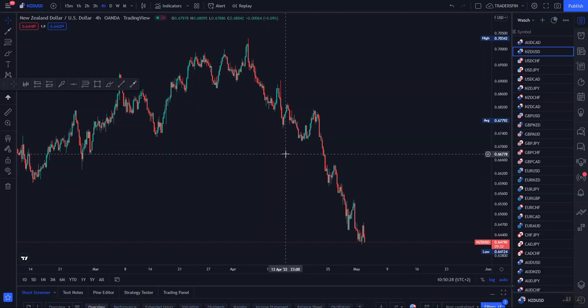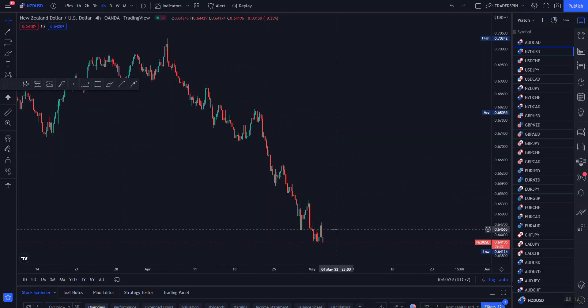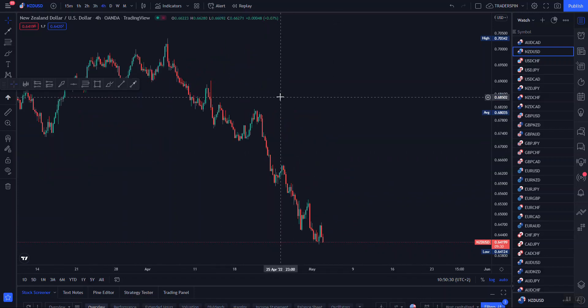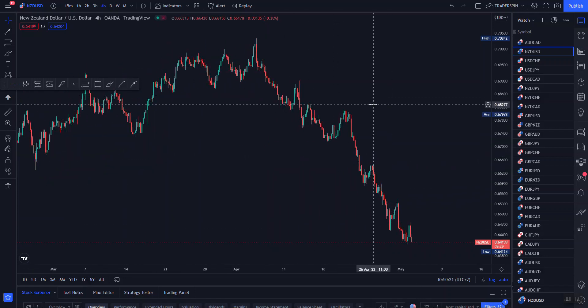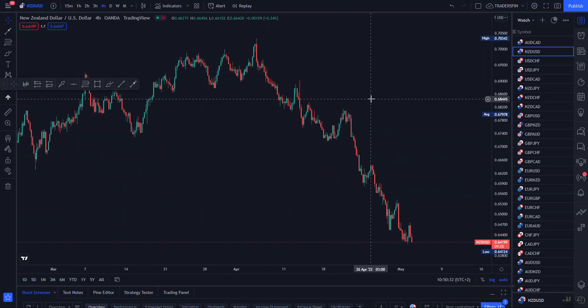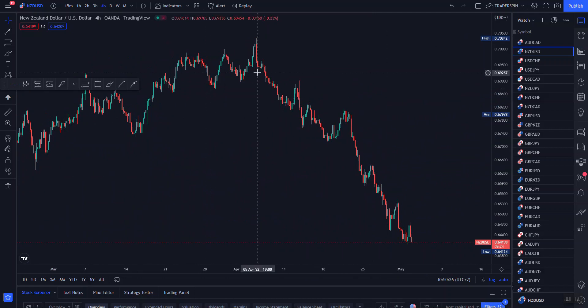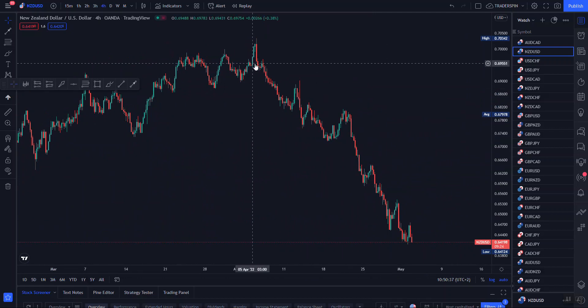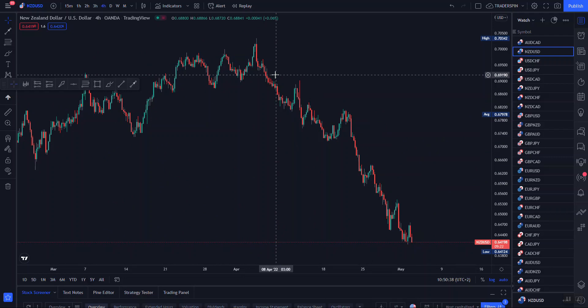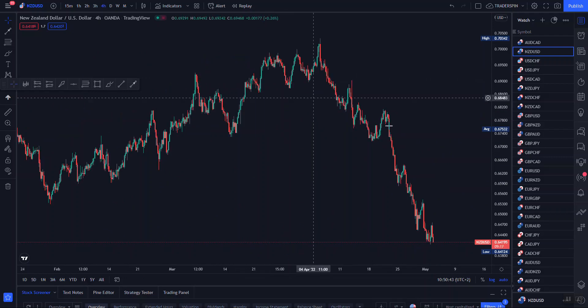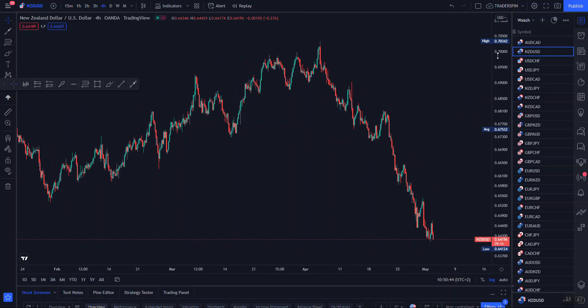We are going to enter using what is called the last step broken. Remember when I talked about the breaker — price actually breaking your order blocks, and then that other block becoming your breaker? That is what we are going to be using here.